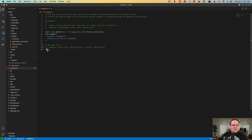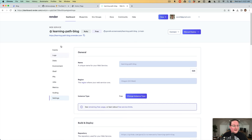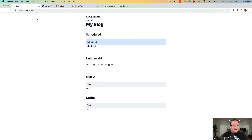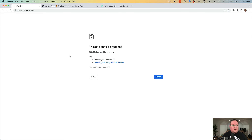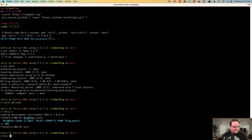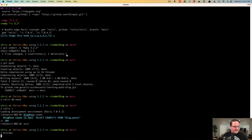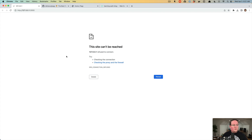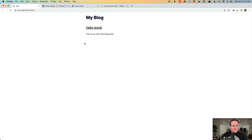Now we have lots of blog posts. So if we restart our Rails server here with bin/dev, we want to see that we have tons and tons of blog posts.